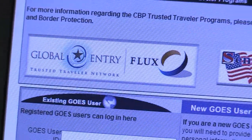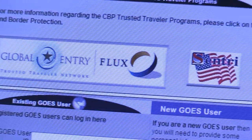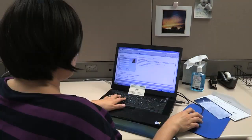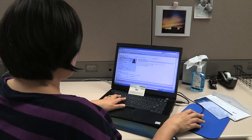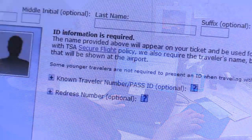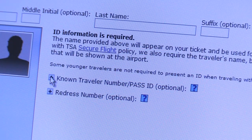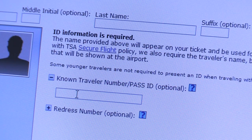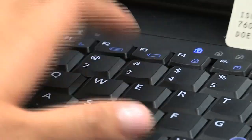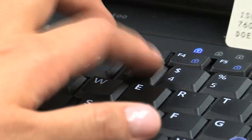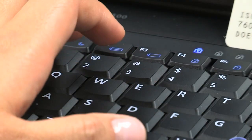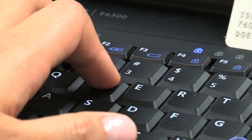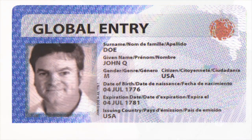CBP Trusted Traveler members enrolled in Global Entry, SENTRI, or Nexus must enter their Pass ID into the Known Traveler field when booking their travel or saving it in their frequent flyer profile with a participating TSA Pre-Check airline.